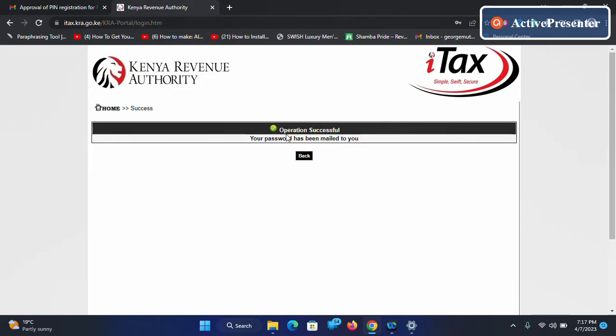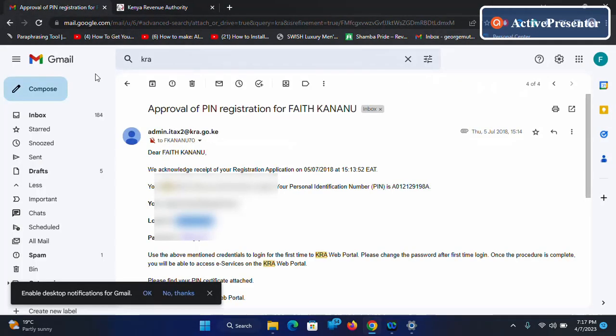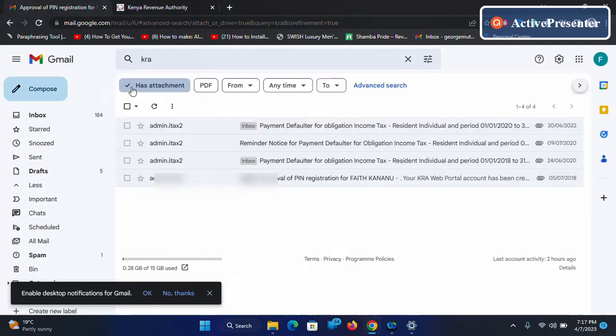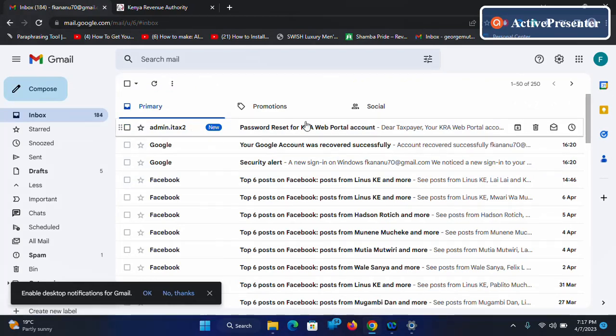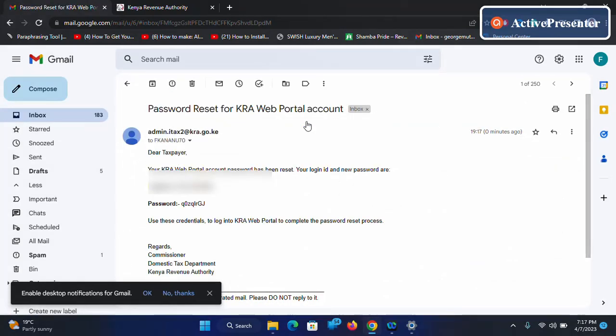So open your email. After opening your email you realize that KRA have already sent you the password. Down here this is the new password that you'll be using to log in.